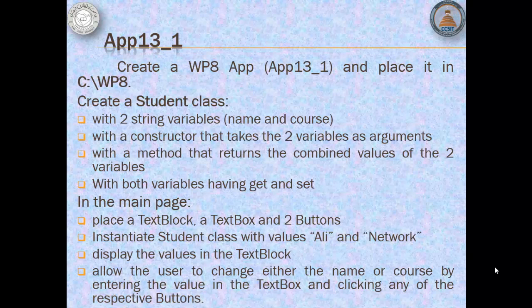In our app, we will create a student class that has two string variables and a constructor that takes the two variables as arguments. It will also have a method that returns the combined values of the two variables, and both variables should have a get and set.